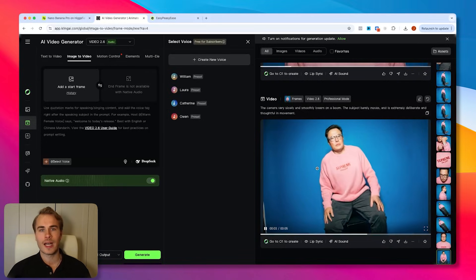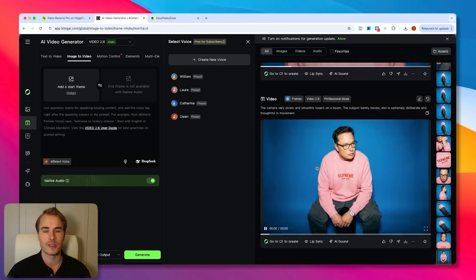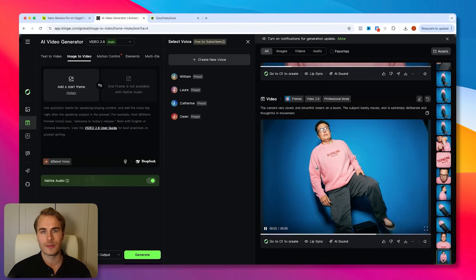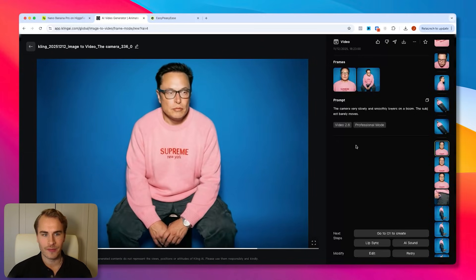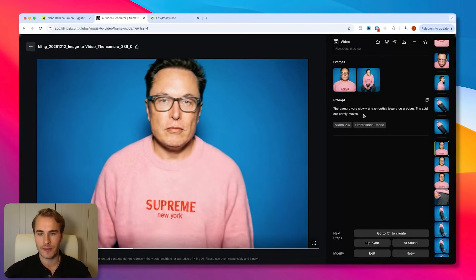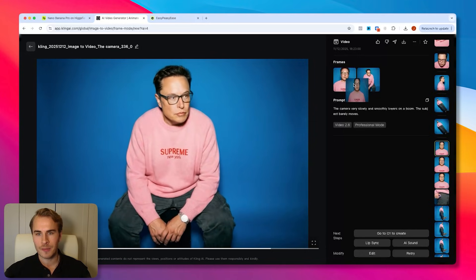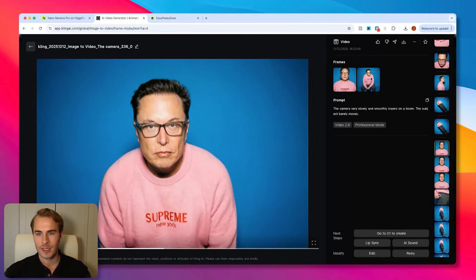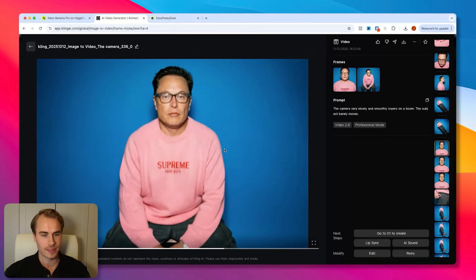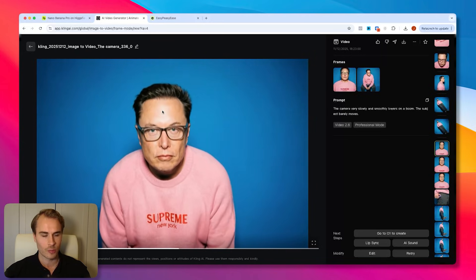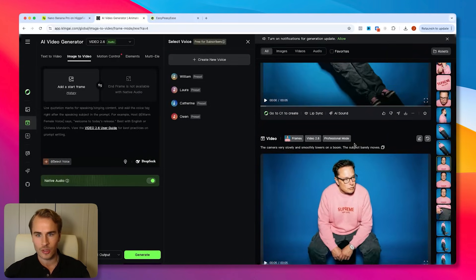For this specific video I use Kling 2.6. You can play around with different models, but I wanted one of the newer models that allows you to set a first frame and last frame, and Kling 2.6 is perfect for that. The opening scene prompt is really simple: the camera very slowly and smoothly lowers on a boom, the subject barely moves. We have the opening frame of Elon standing and the end frame of him sitting on the box. The final output is very simple, very clean, and very smooth. Then we just go through scene by scene.